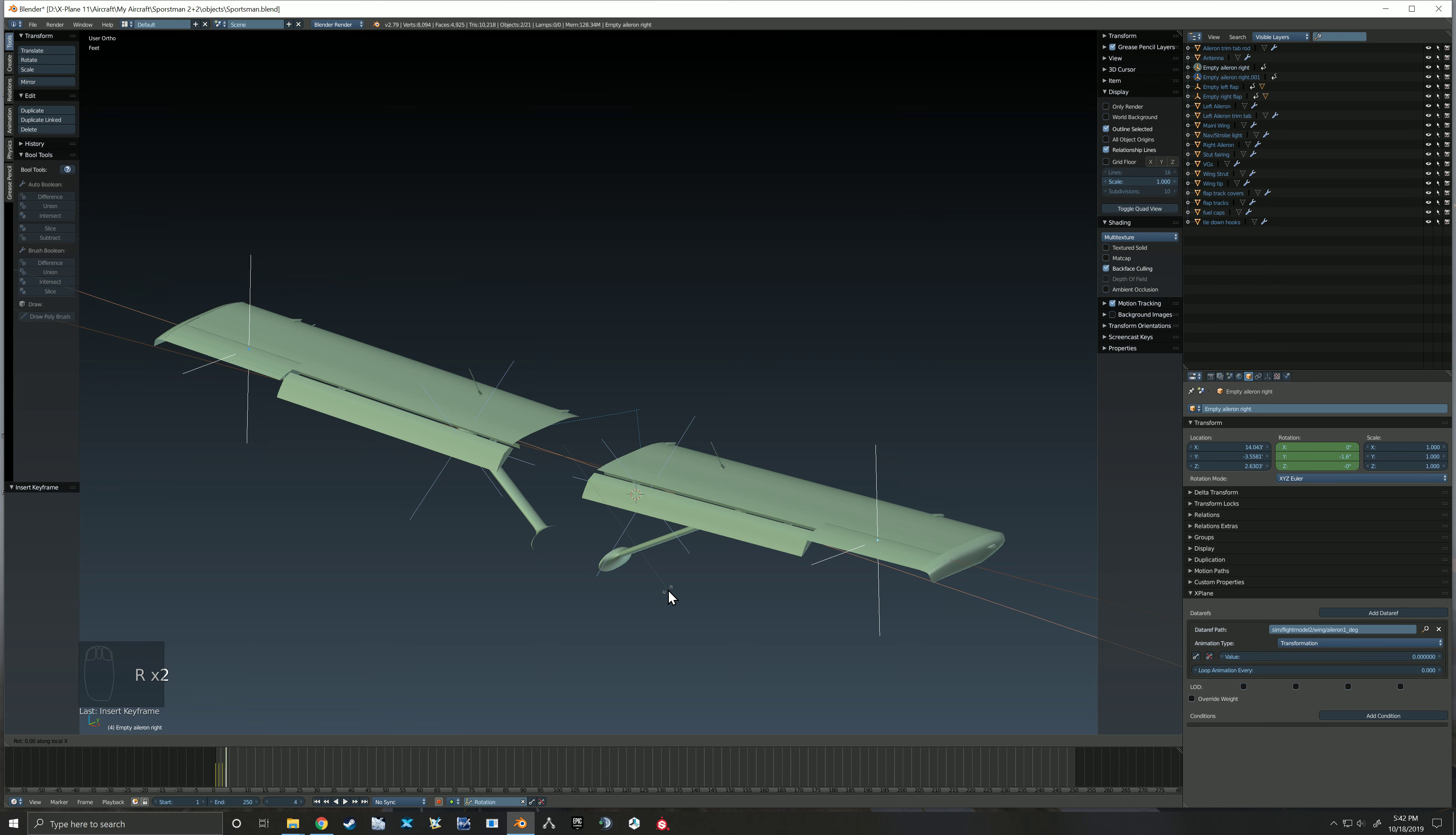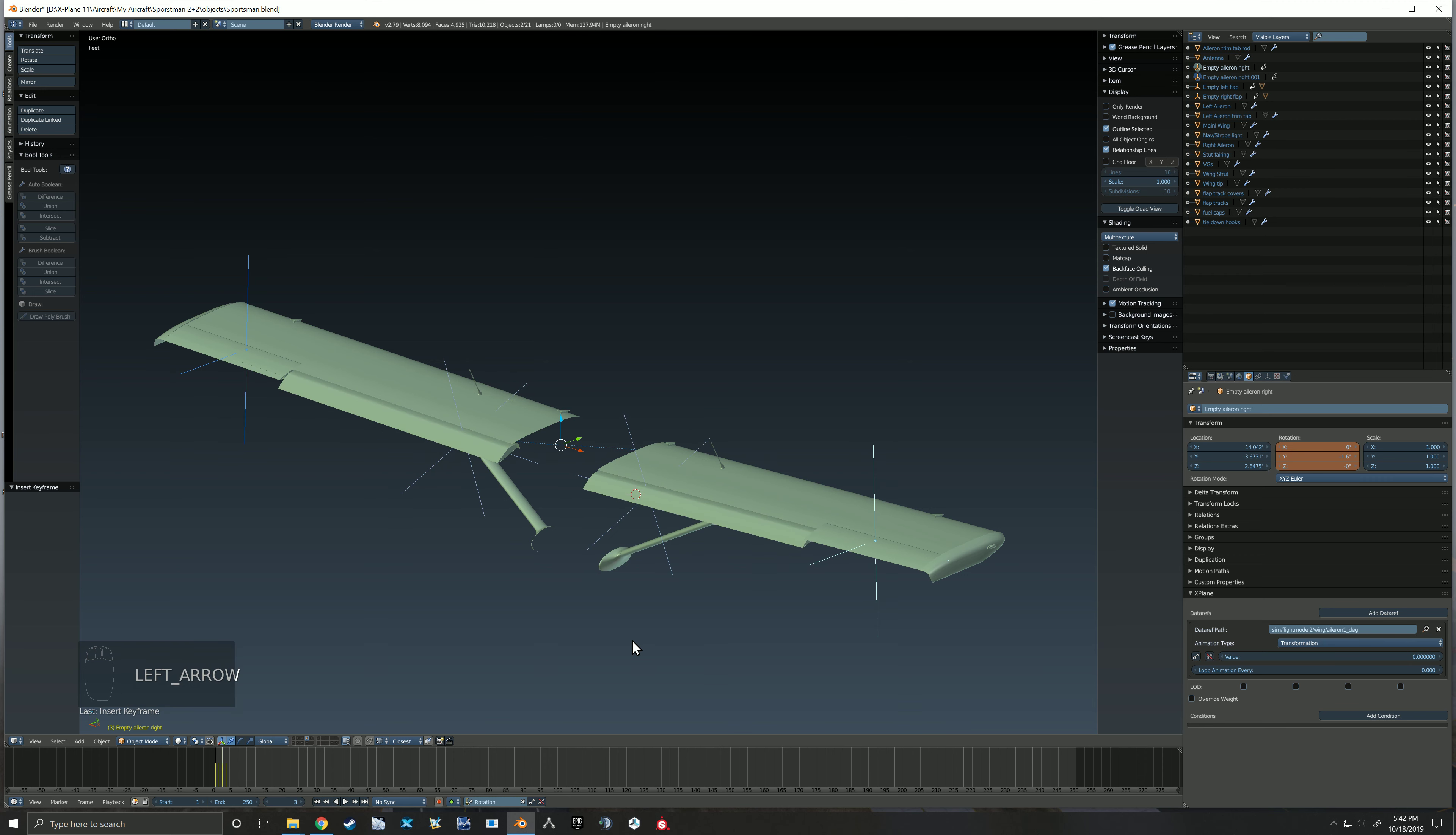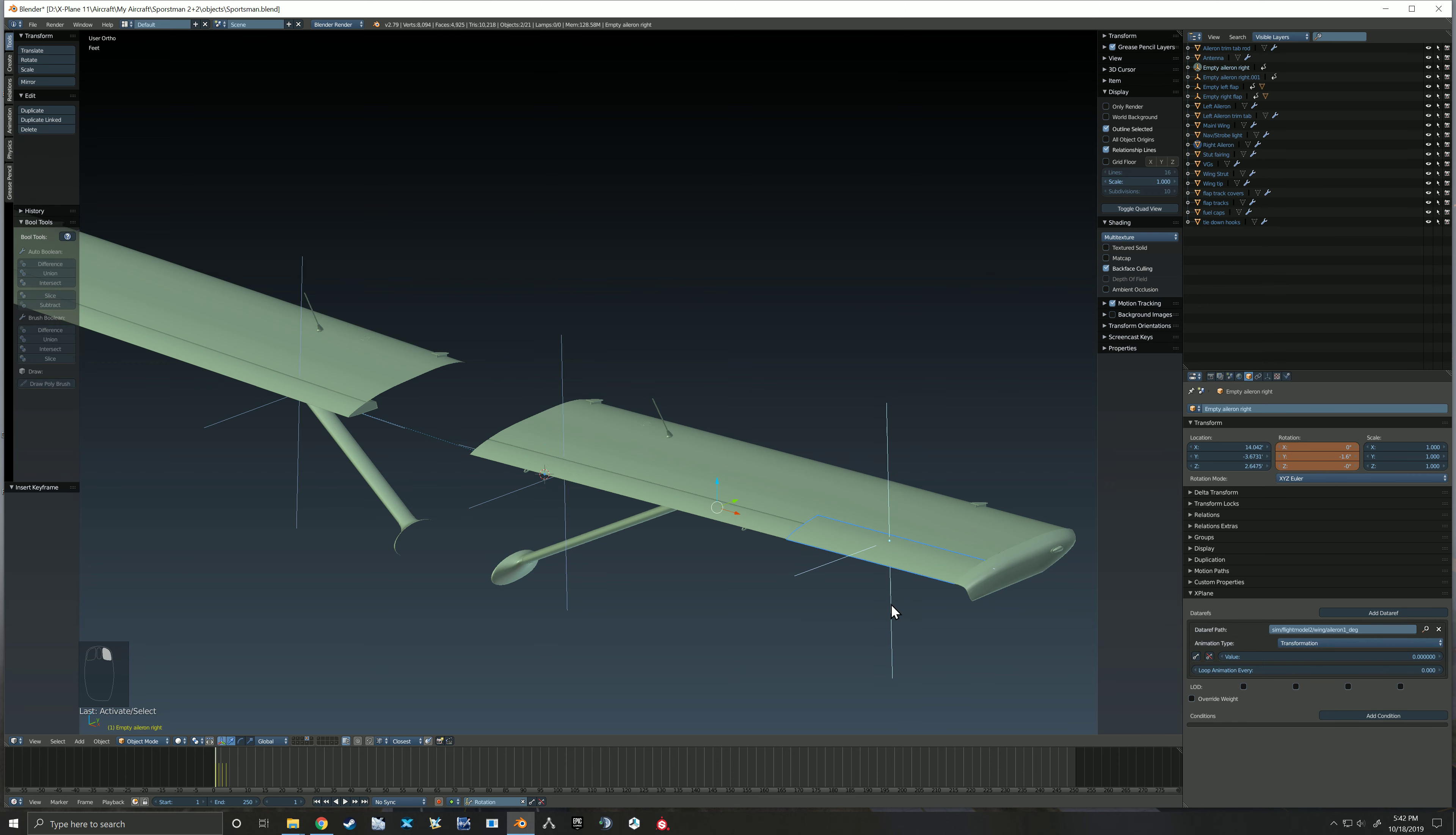Rotate on the local X, this time another negative 17. Mark that keyframe. Now that I've animated this but I didn't parent, we need to go back to our neutral position before we do the parent. So I'm back at my neutral position. Now I can grab this aileron.